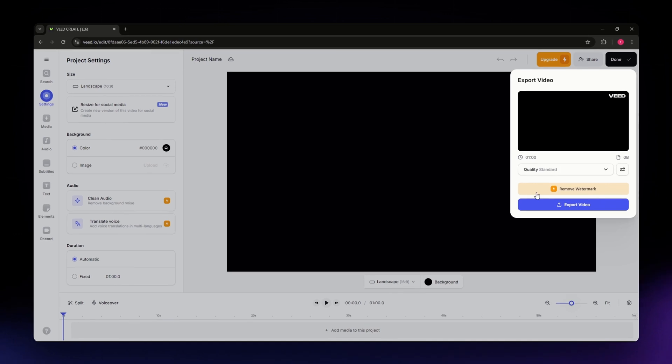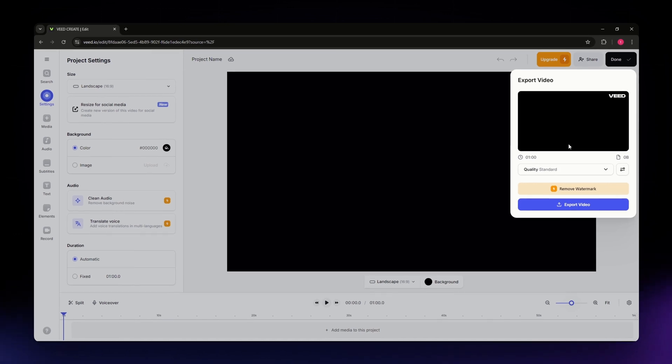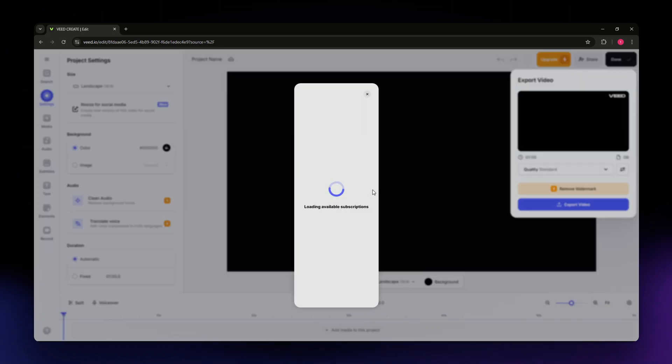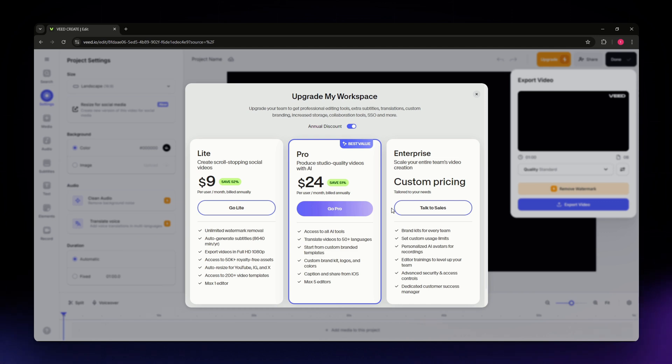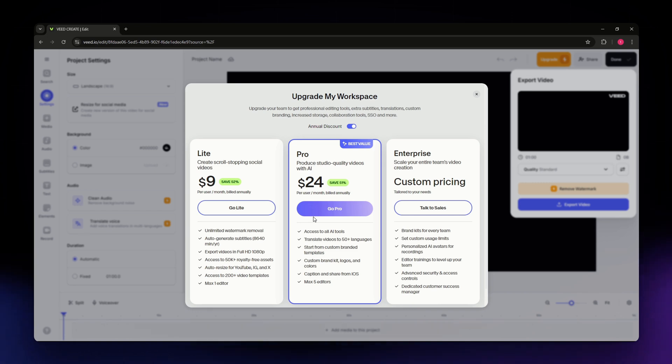From this dropdown menu, I can see an option that says remove watermark. I'm going to click on it and you'll see that the only option to remove the watermark from my video is to upgrade to a paid plan. You have different options here: Lite, Pro, and Enterprise.